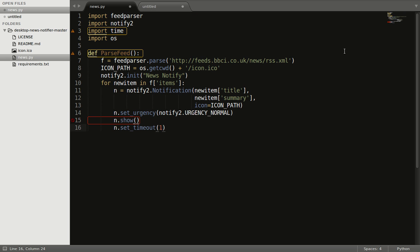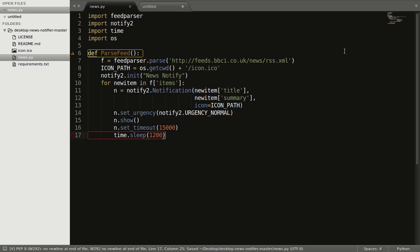The set_timeout method is handy for this — it takes parameters in the form of milliseconds, so 15000 stands for 15 seconds. Now, at what interval of time you want the notification to display — if I want a news notification every 20 minutes, we use time.sleep(1200), which stands for 20 minutes.